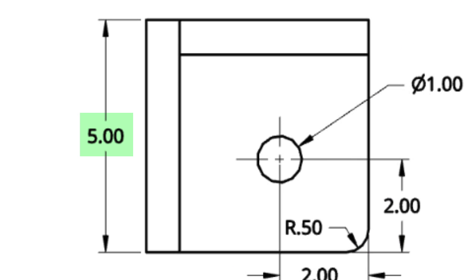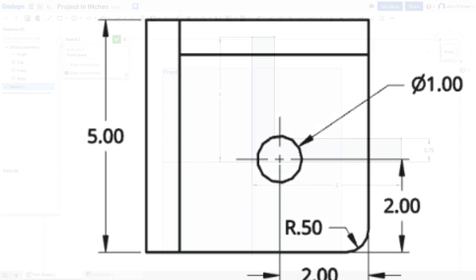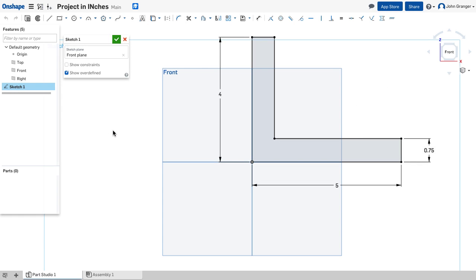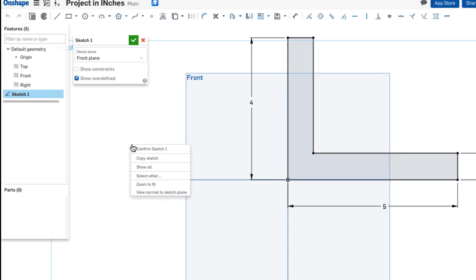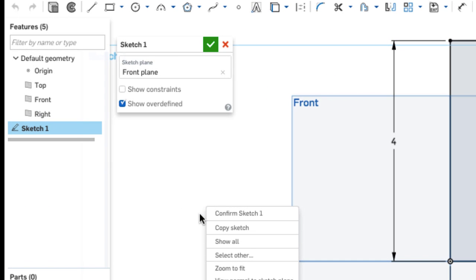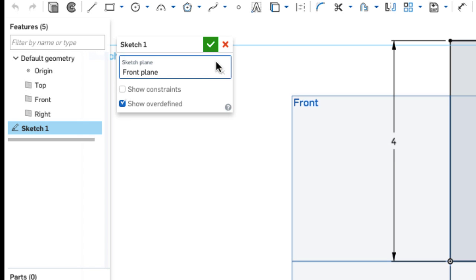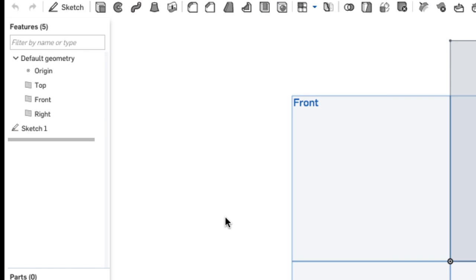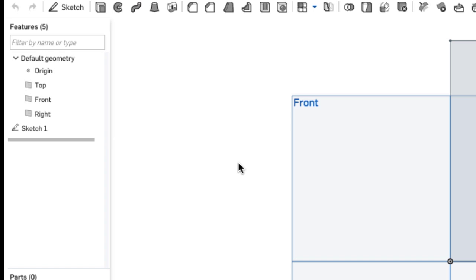Looking back at my reference drawings, I can see that the length along this edge is 5. So I'll end my sketch either by right-clicking the mouse and choosing Confirm Sketch from the pop-up menu, or I can use the green check mark on the sketch dialog box to end the sketch. And you can now see the sketch shows up at Sketch 1 in my feature list.